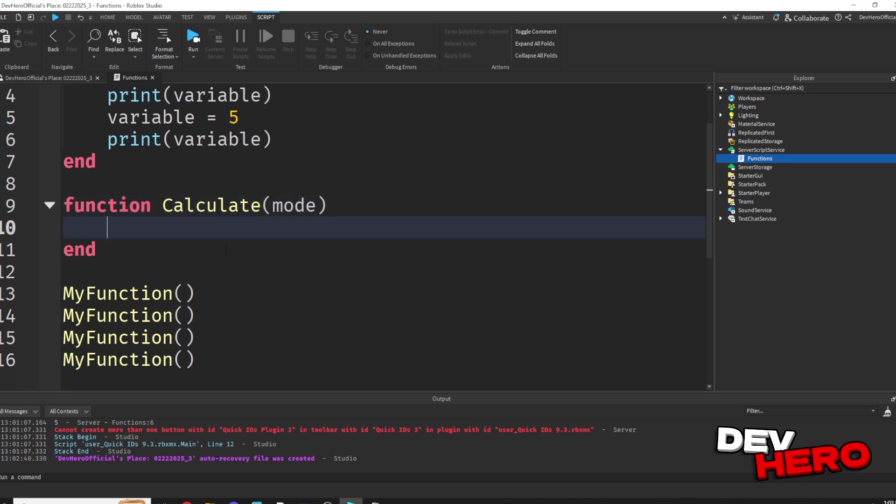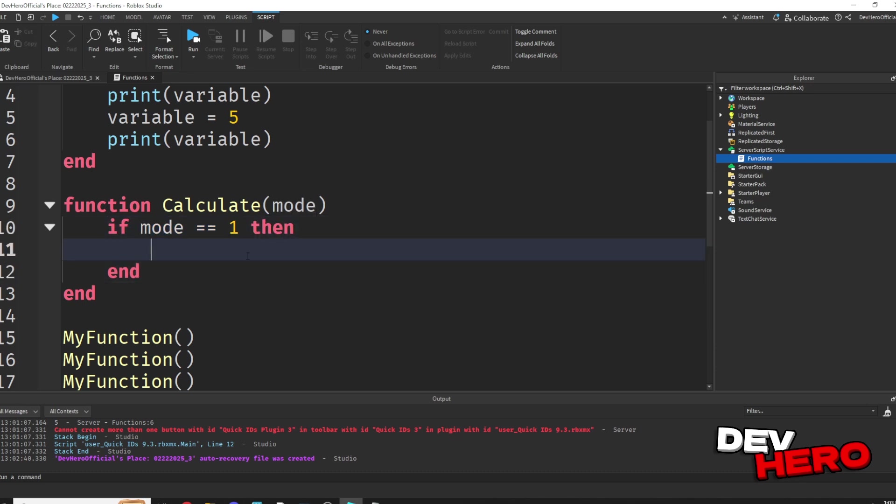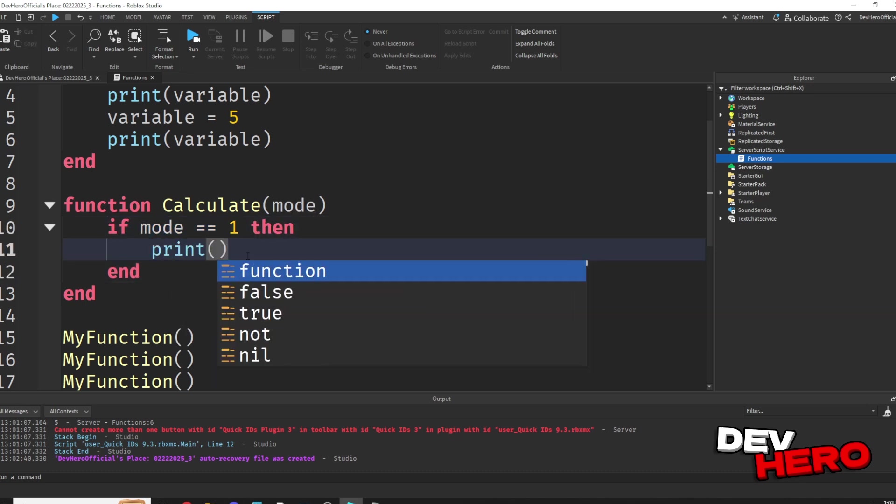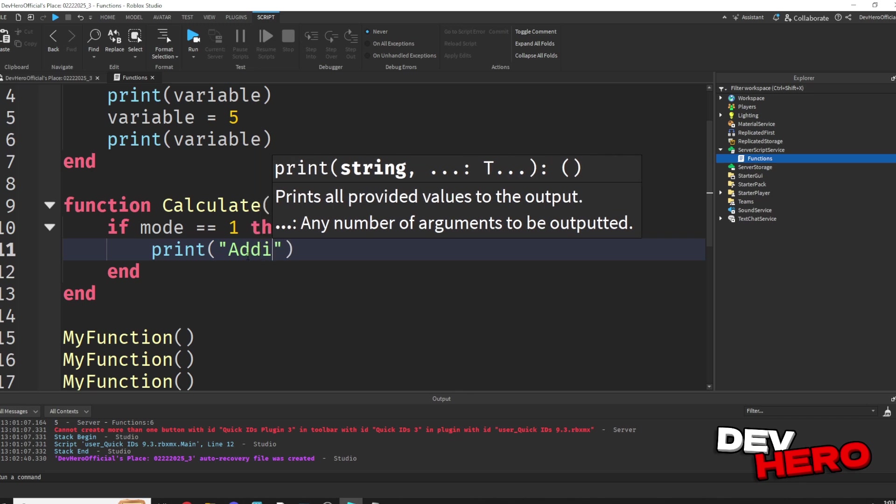Then we can say if mode equals equals 1, then. So if the mode we passed through was the first mode, well, then that's going to be addition. So for testing, let's just go ahead and print addition.